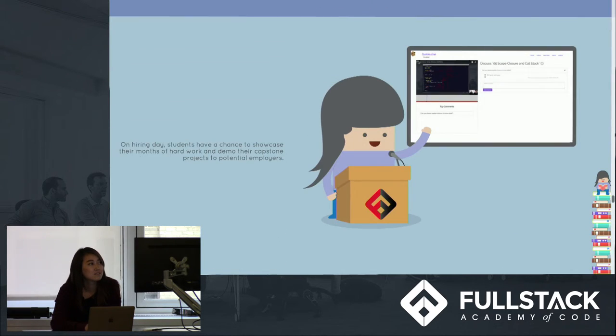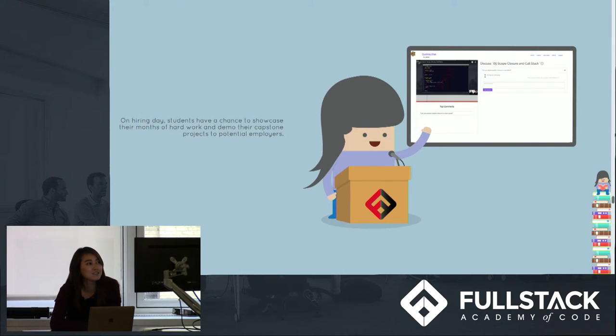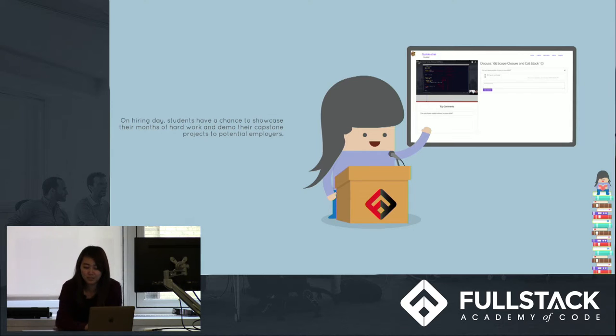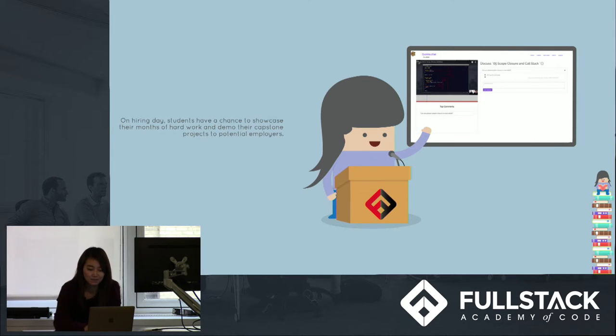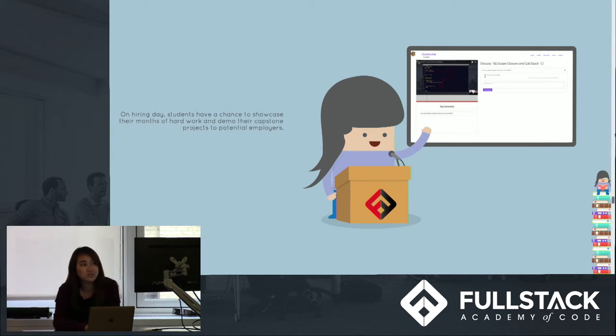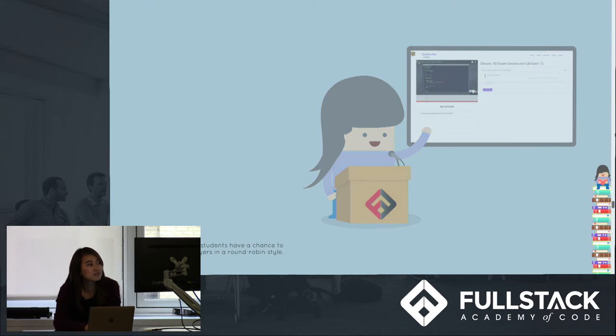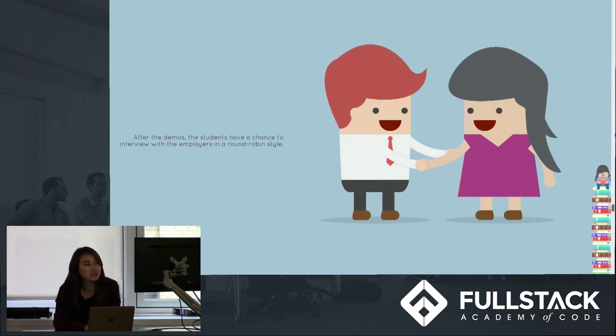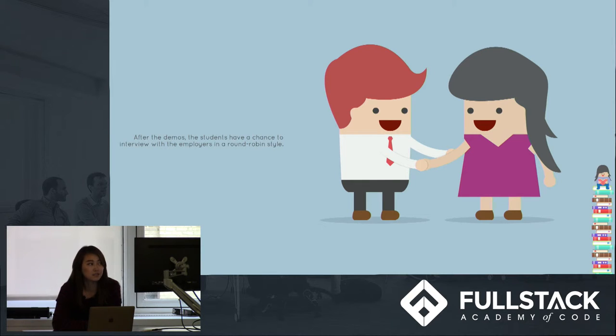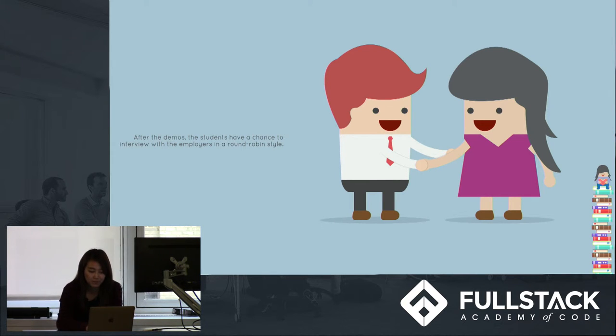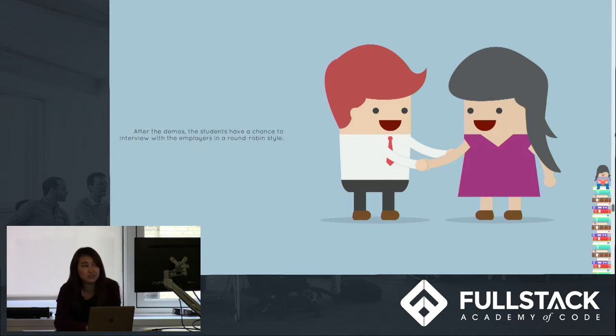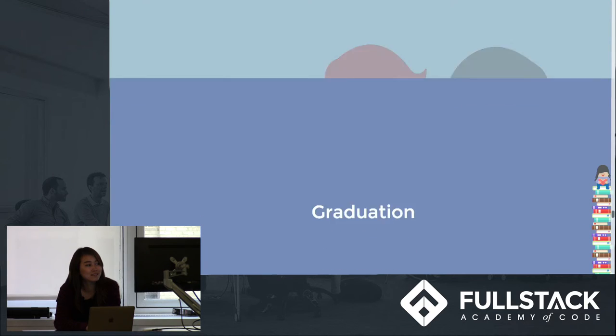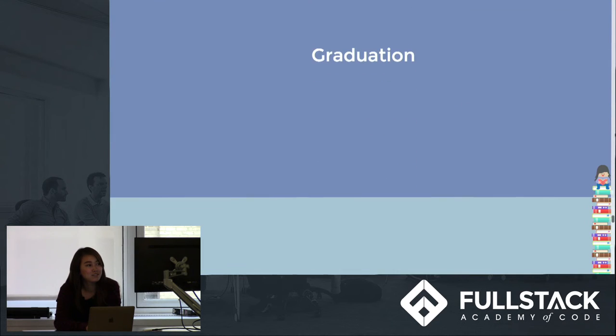So here, Jay is presenting her capstone project to the potential interviewers. And after the presentations, they get a chance to interview with the employers in a round robin style. And after all this, she graduates.